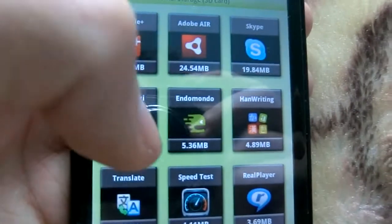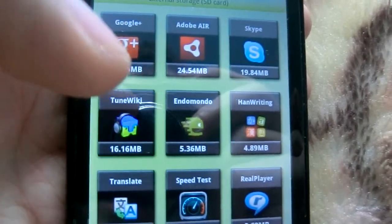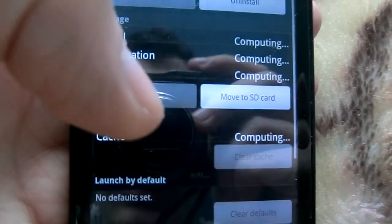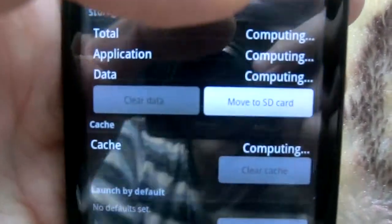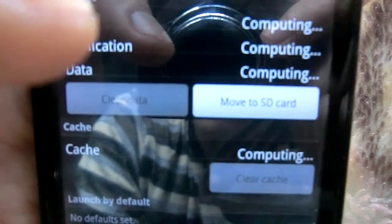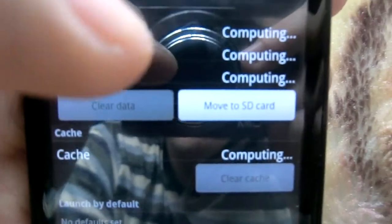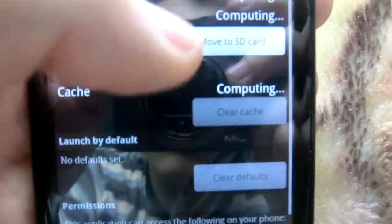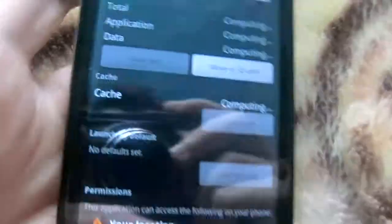For example, TuneWiki. You will see 'Move to SD card'. You can move it to SD card.